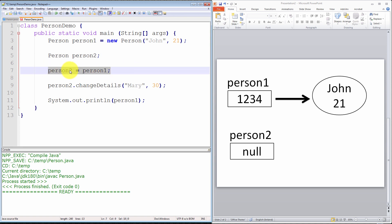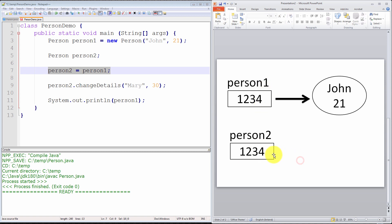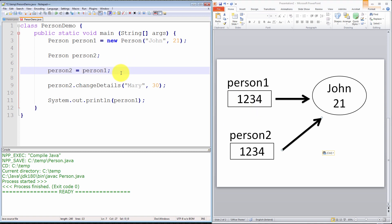Moving on to the third line: person2 = person1. This is key. Person2 is an object reference, and it is assigned the value of the object reference person1 — not the object data. So person2 is assigned the value 1234, meaning person2 now contains the exact same address in memory as person1. Person2 is now pointing to the same object data as person1, and this is key.